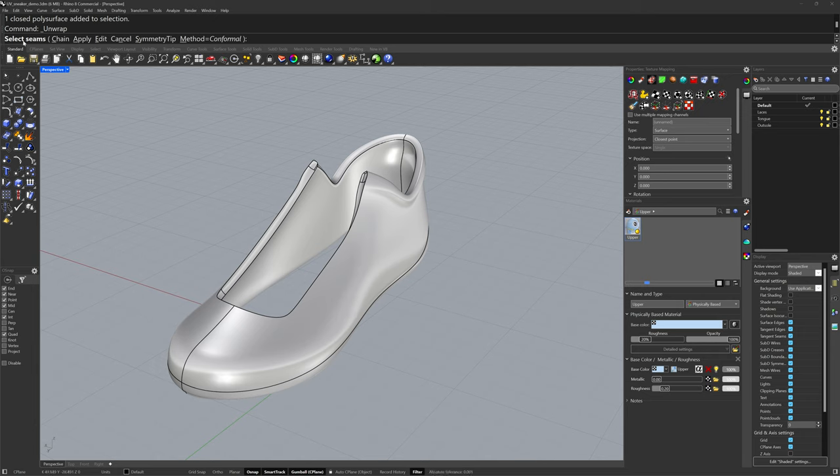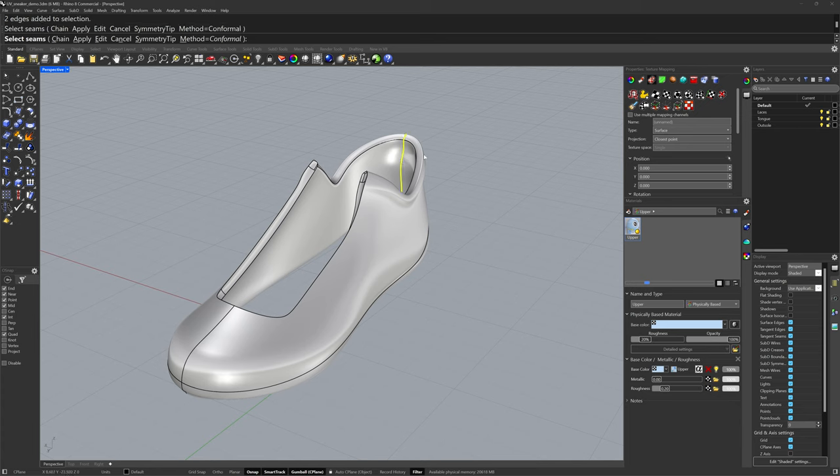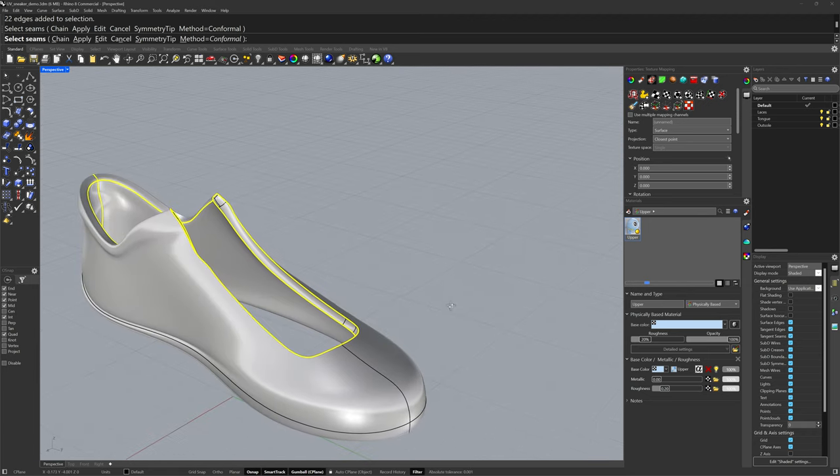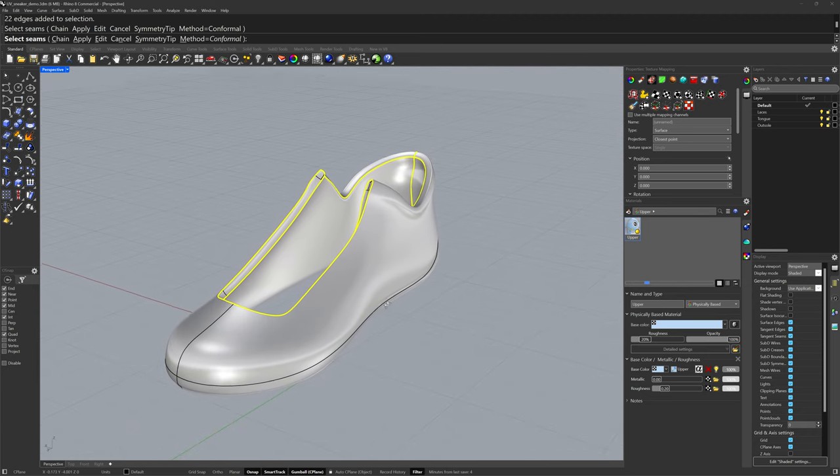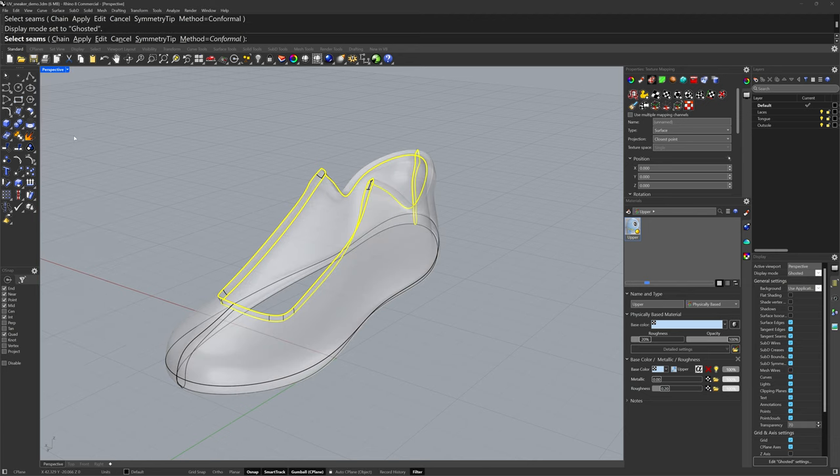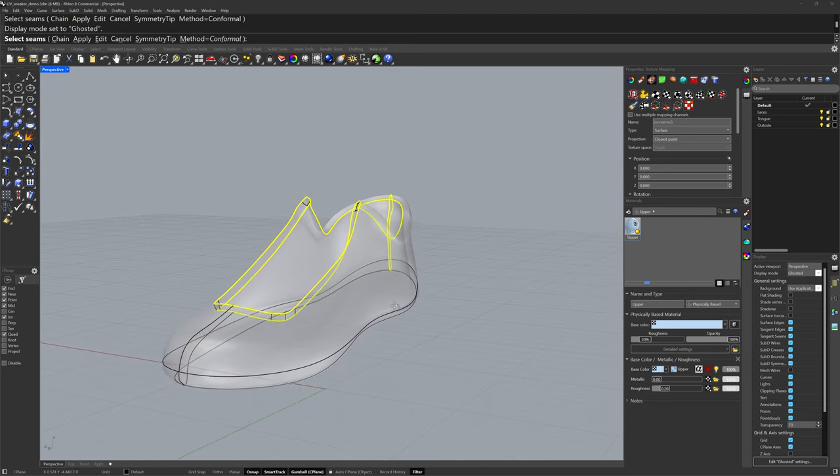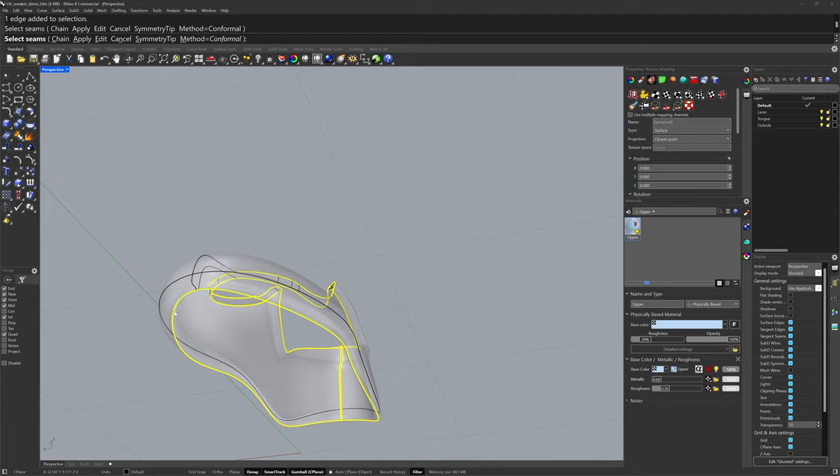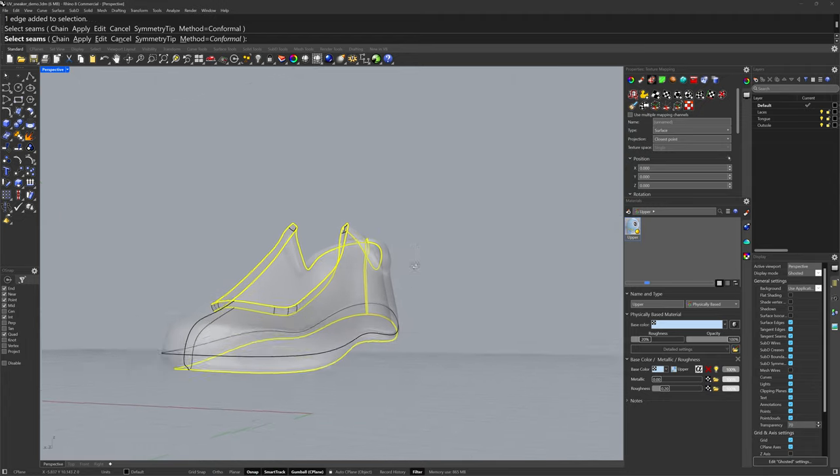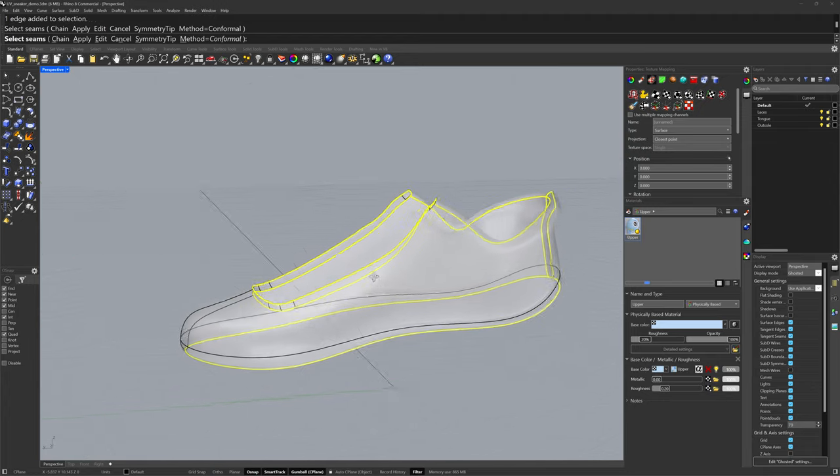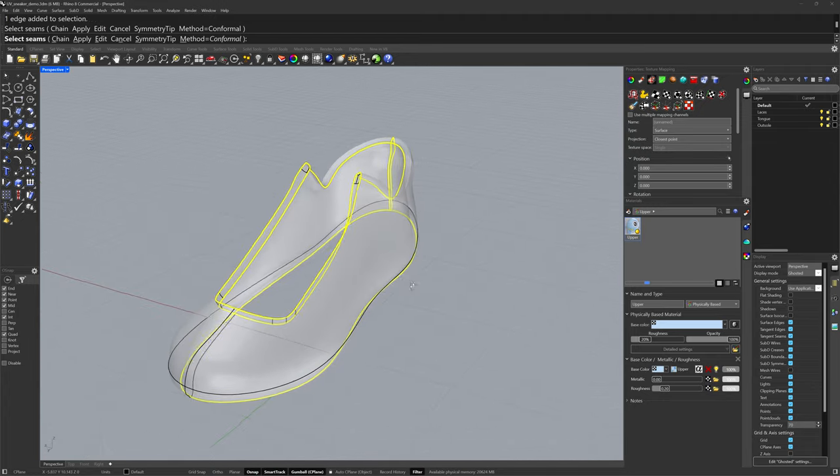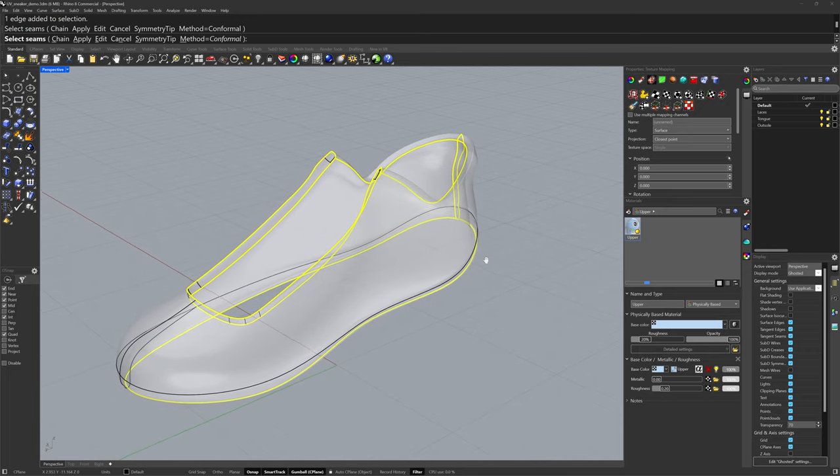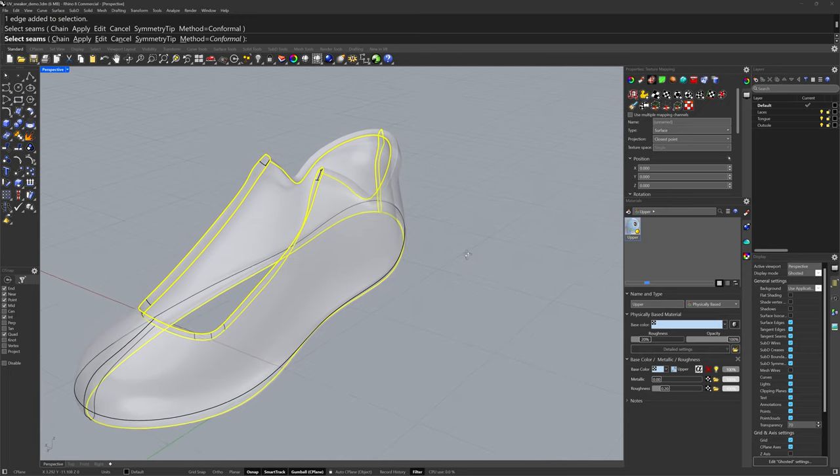The next step is to select seams. These are any edges in the model that we allow to rip apart in the flattening of those UV islands. You can double click some seams, and anywhere you have continuity from one edge to the next, it'll pick up that whole row. I often like to go into ghosted mode, so I can see the edges through the model. I'll typically rotate around and make sure everything looks right before proceeding to the next step.